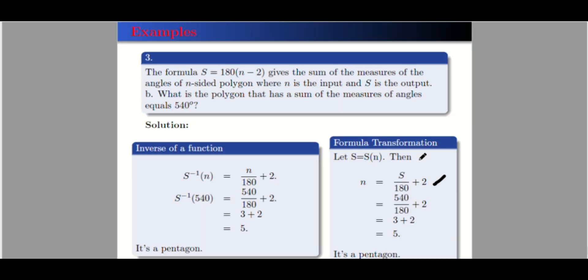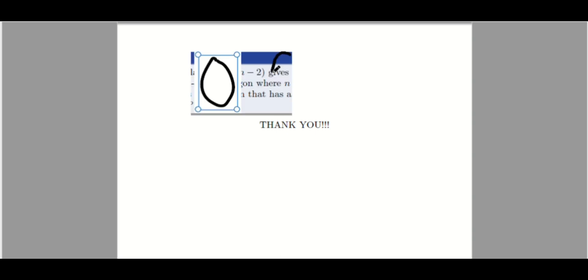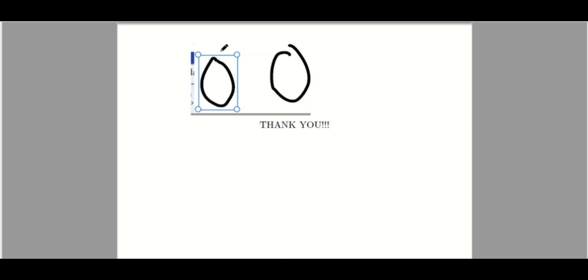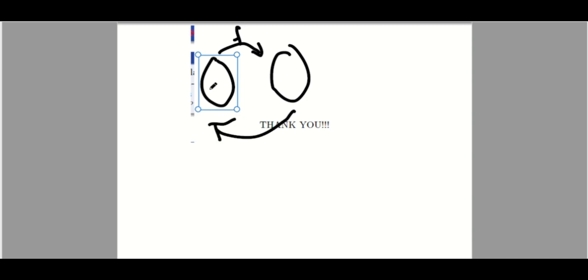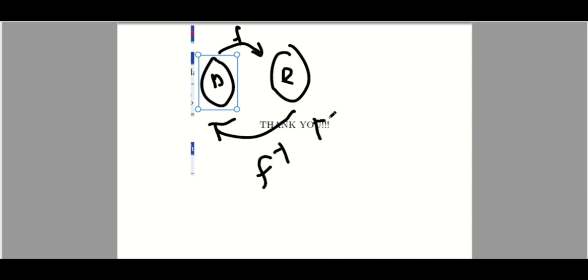We're done with our examples. To summarize: for the inverse function, the roles of domain and range are interchanged. If the domain is A and range is B for the original function, then for the inverse, A becomes the range and B becomes the domain. Thank you for listening.